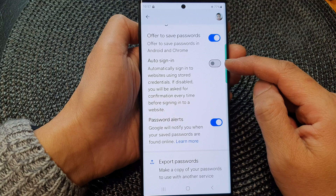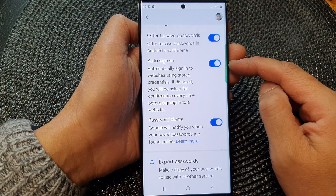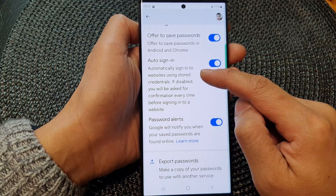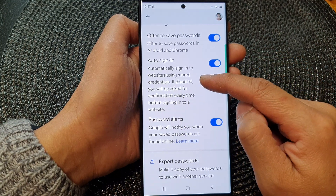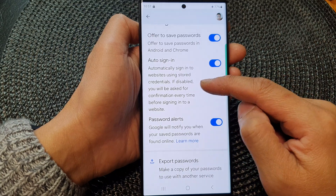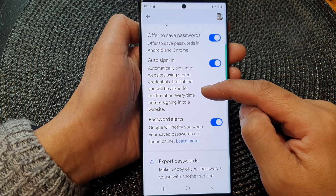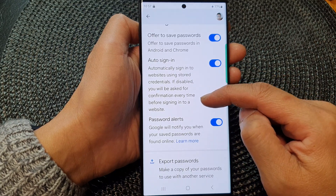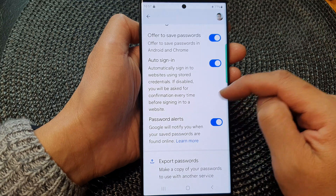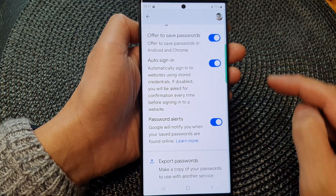Tap the toggle button to turn off auto sign-in or to switch it on. When enabled, it will automatically sign you into websites using stored credentials. If disabled, you'll be asked for confirmation every time before signing into a website. And that's it.